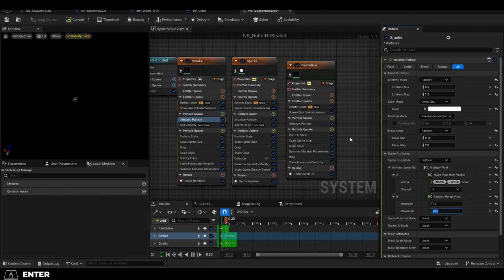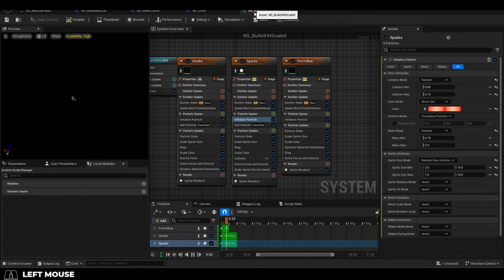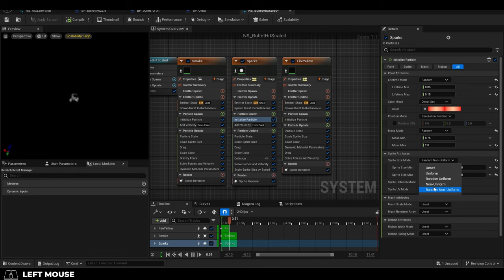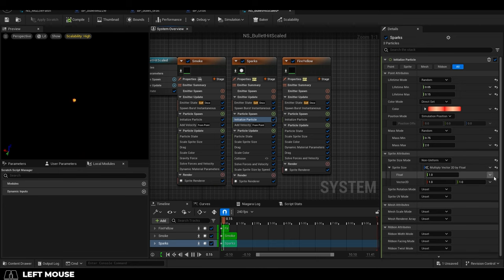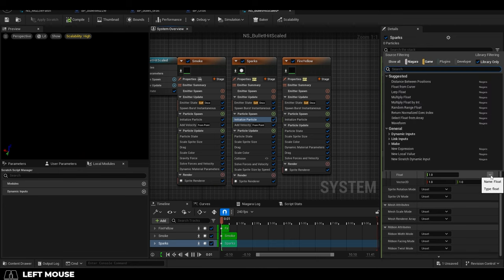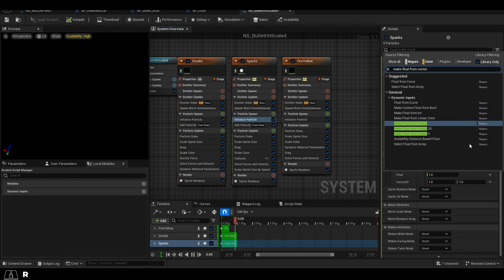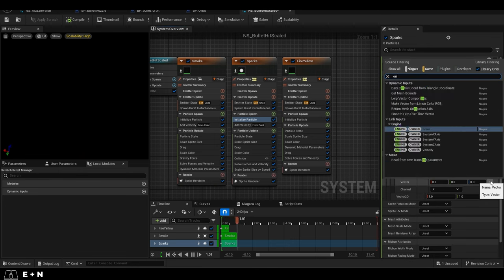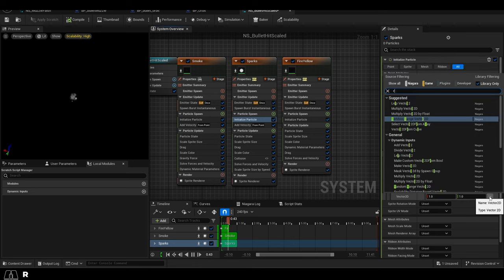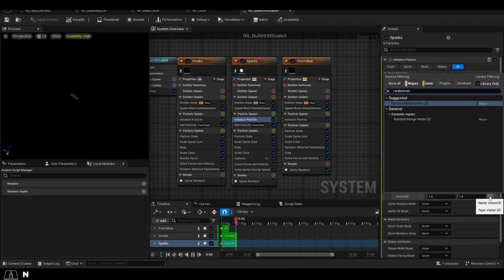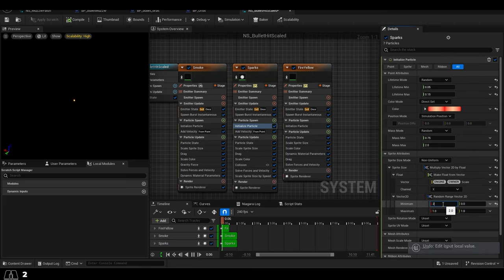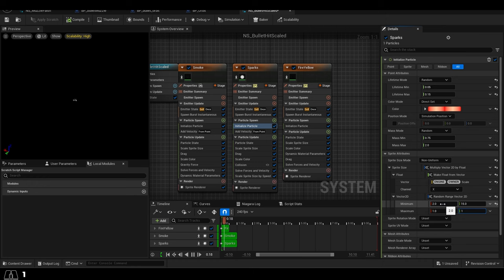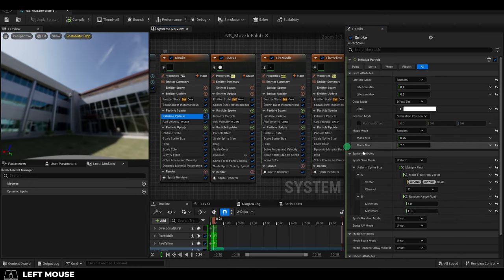Now you're done, but I'll show you how to set it up for a non-uniform scale as well. Under size mode, change it to non-uniform. Then under float, set it to make vector float. Under vector, set it to engine scale, and under 2D, set it to random range vector 2D. Then type in the number values you had before.